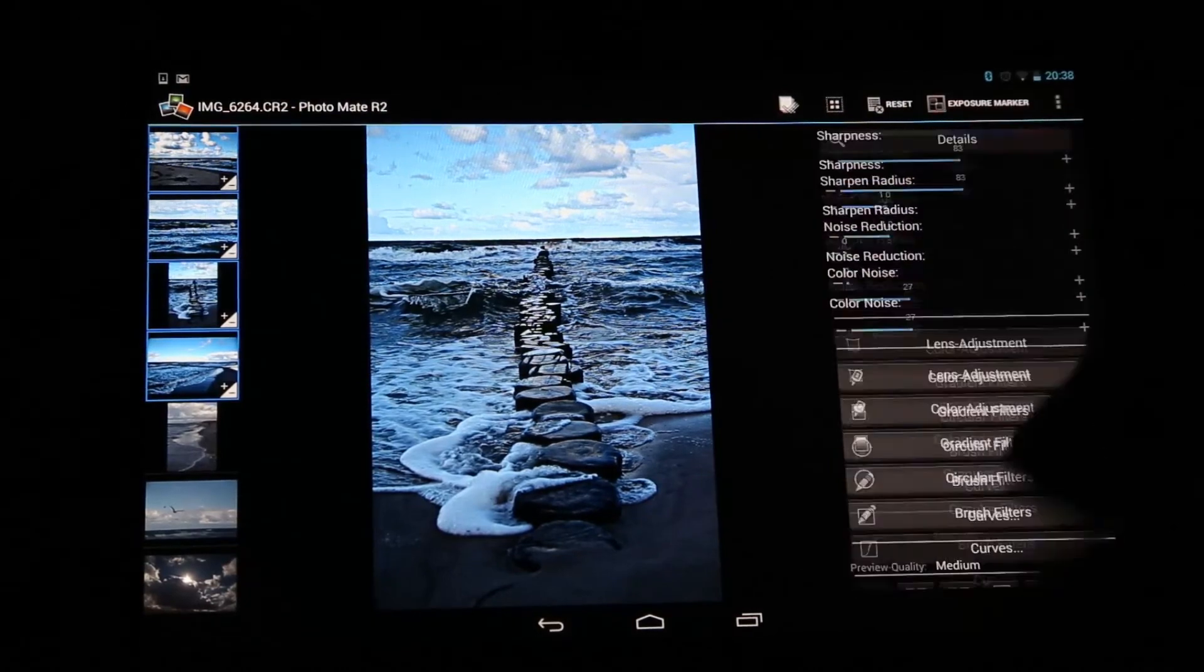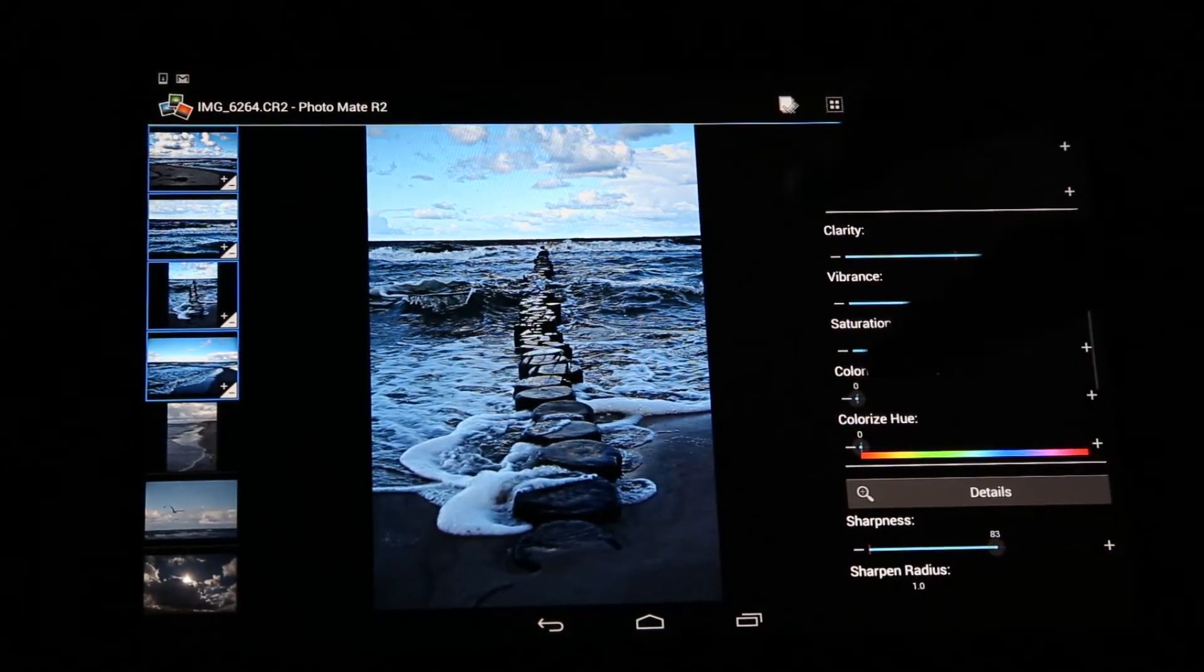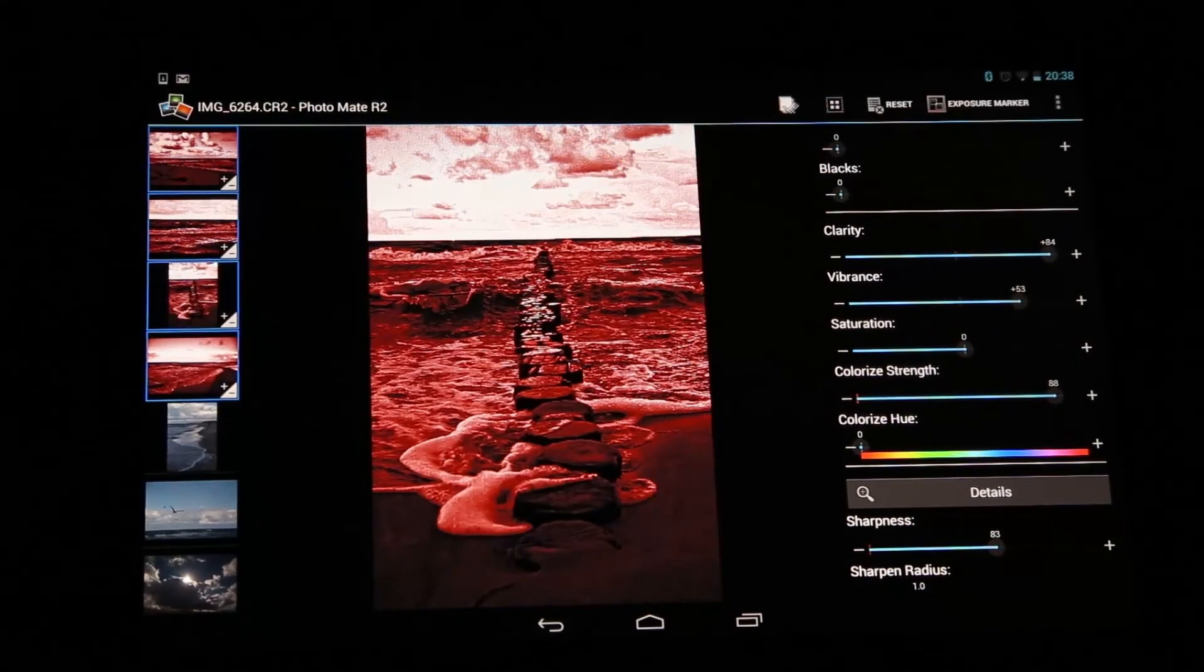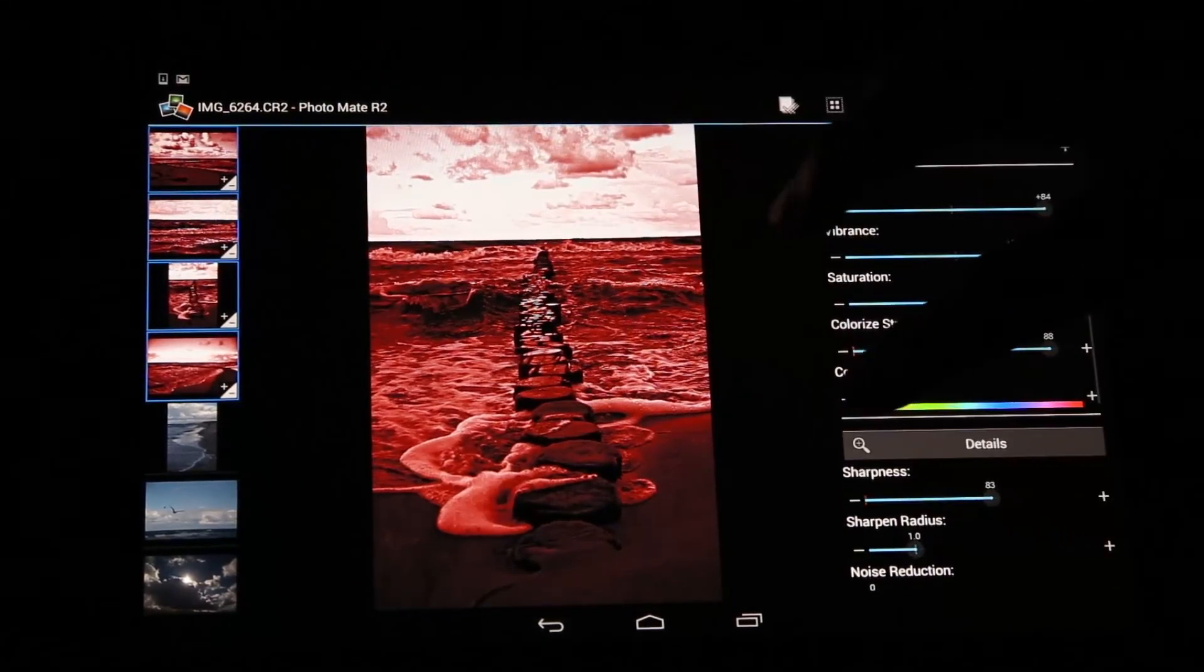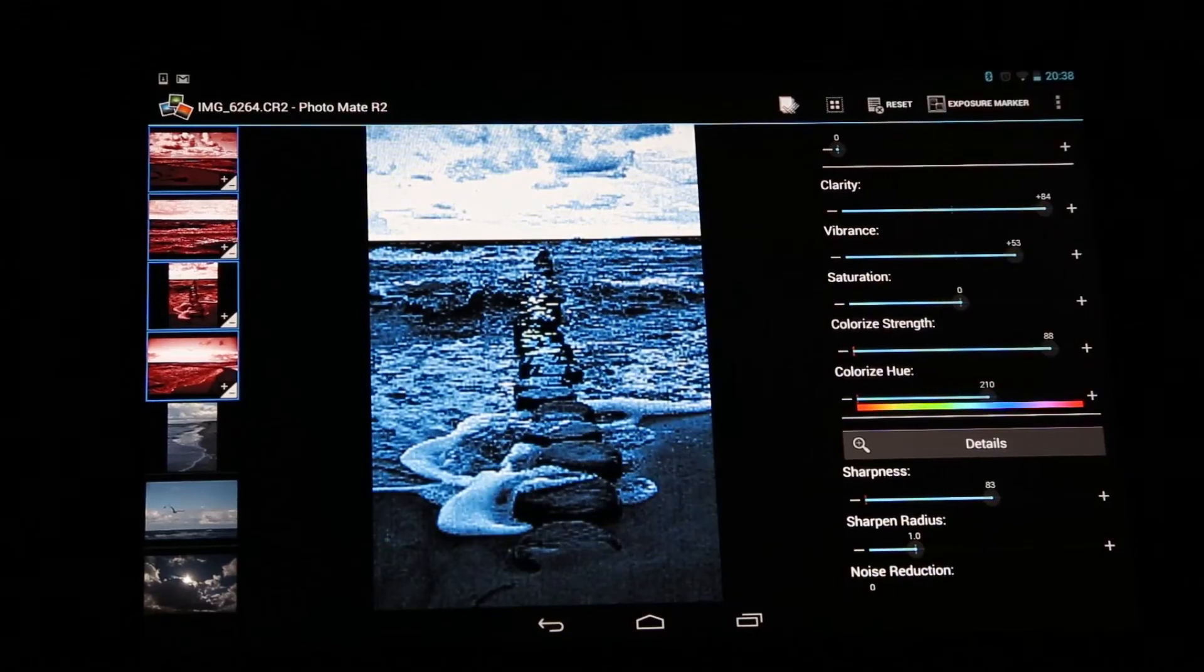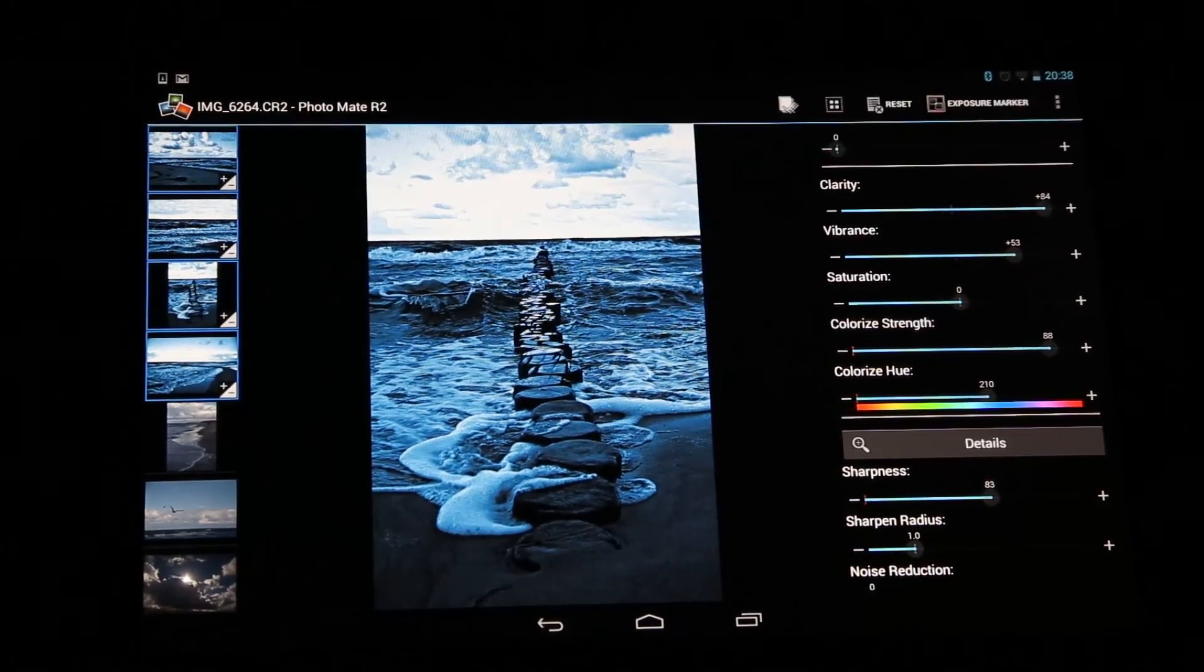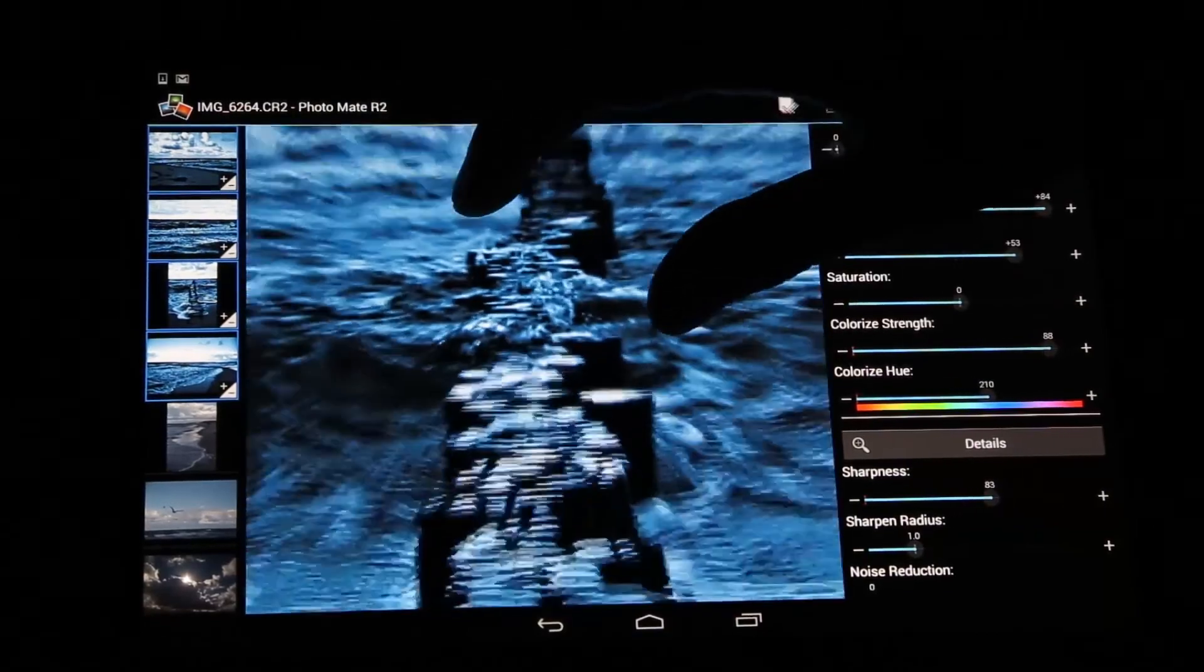But you can of course, as I showed you previously, sync all the default values, like for example if you want to colorize your images you can do that very easily. Maybe make a blue one here. Yeah, it's pretty straightforward, and you can see it's refreshing quite quickly here.